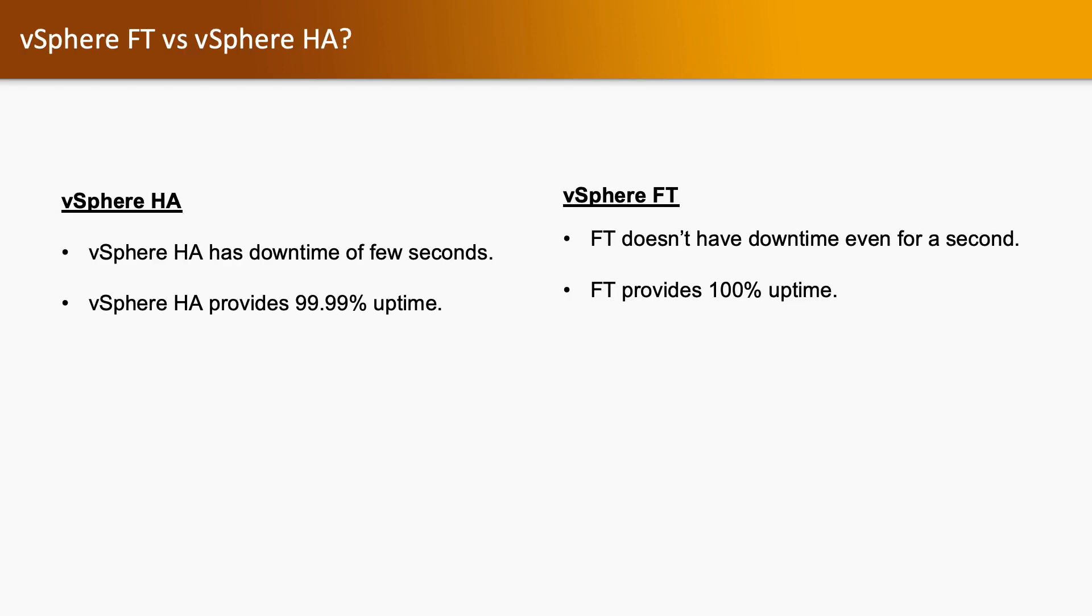vSphere FT vs vSphere HA. There might be a question: why should we use vSphere FT when we are already using vSphere HA? If you are using vSphere HA there is a slight downtime. When any ESXi host goes down there will be a restart of the virtual machine, so there will be 99.99% uptime.